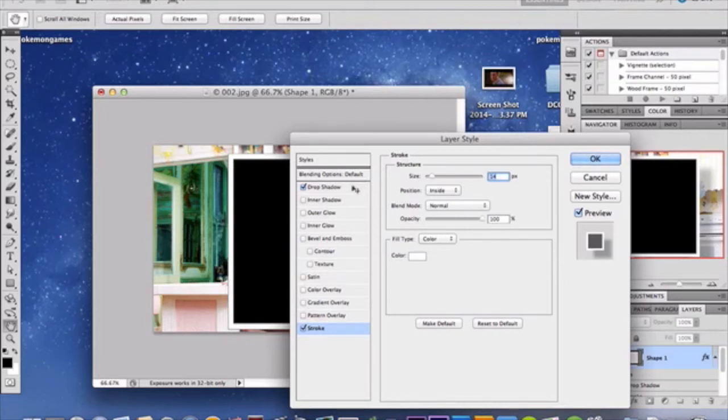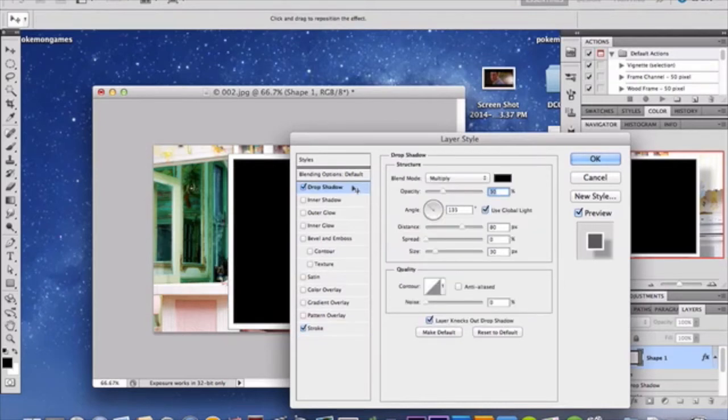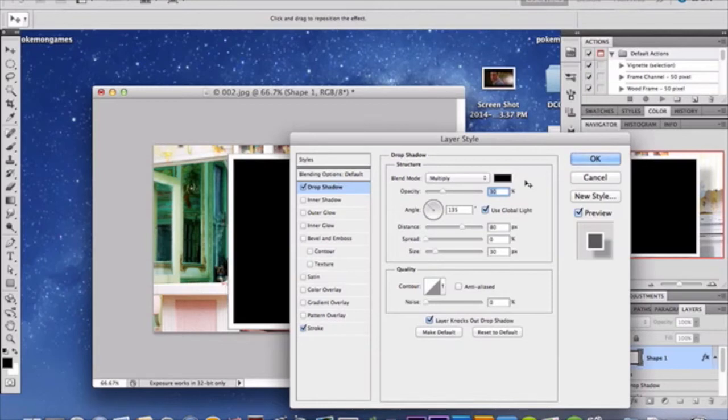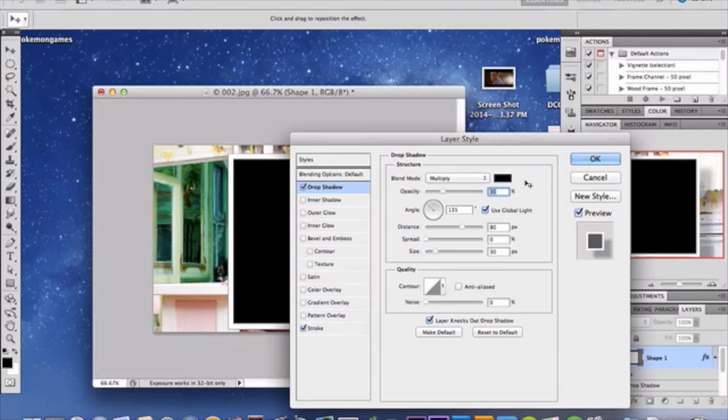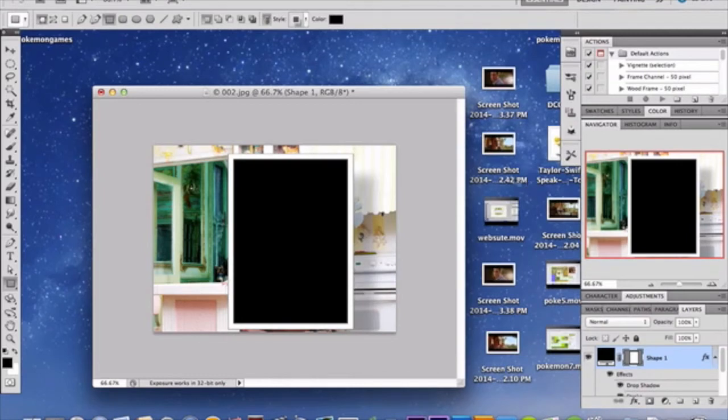So once you've done that, go and add a drop shadow to that. We've chosen multiply for our blend mode, which is standard, but some people change theirs, so just blend mode multiply. Opacity is set at 30%, angle is 135 degrees, distance is 30 pixels, 80 pixels, spread is 0%, and size is 30px. Alright, click OK, and you'll see what I have here shown.